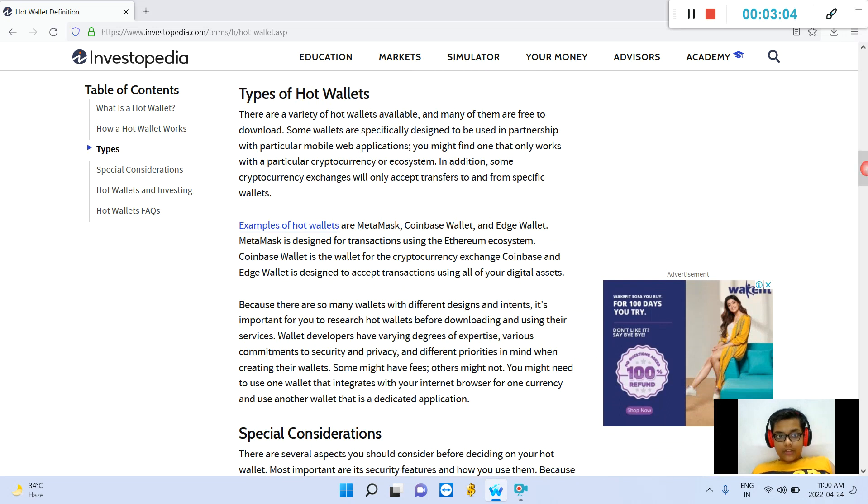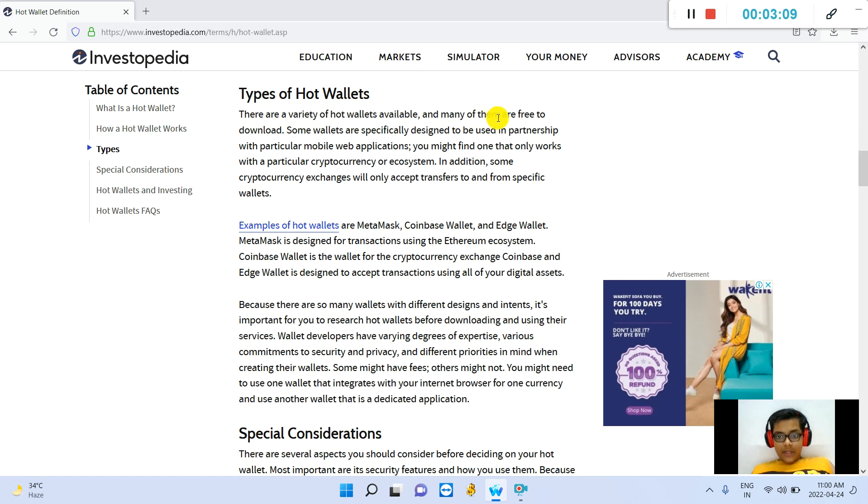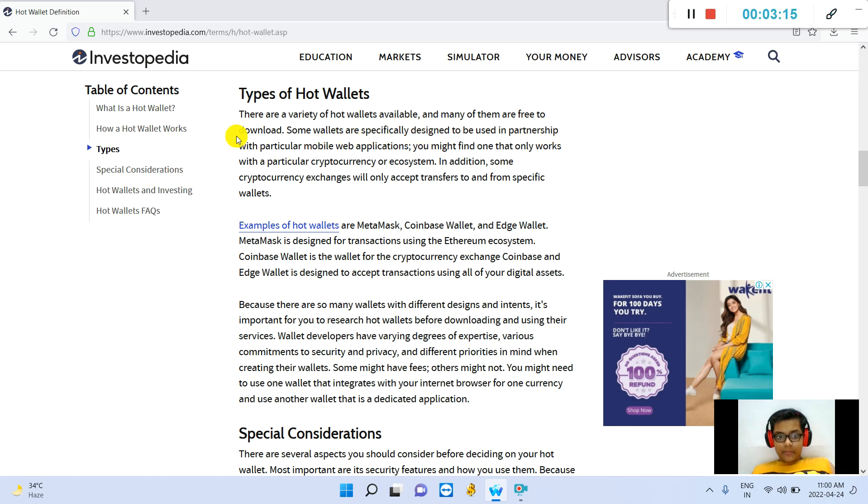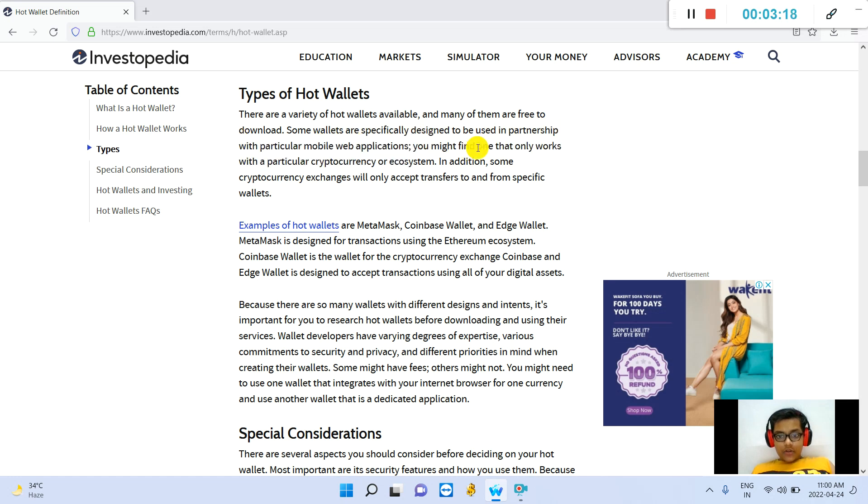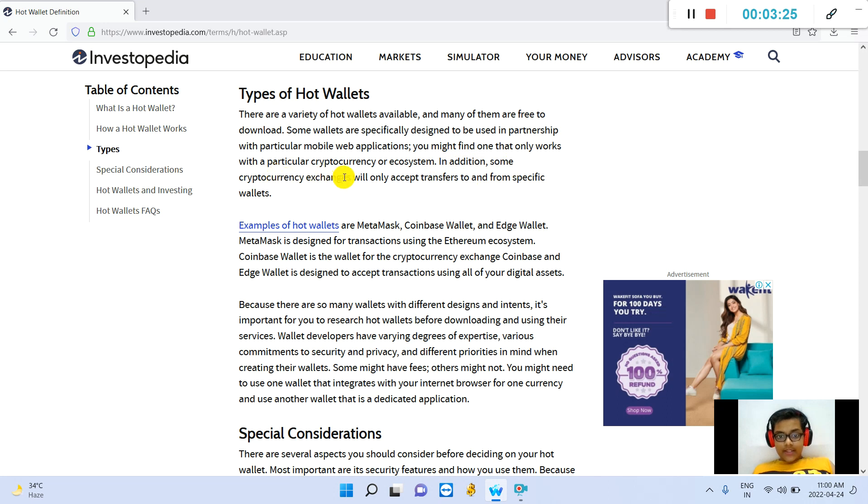Now, types of hot wallets: There are a variety of hot wallets available and many of them are free to download. Some wallets are specifically designed to be used in partnership with particular mobile web applications. You might find one that only works with a particular cryptocurrency or ecosystem.